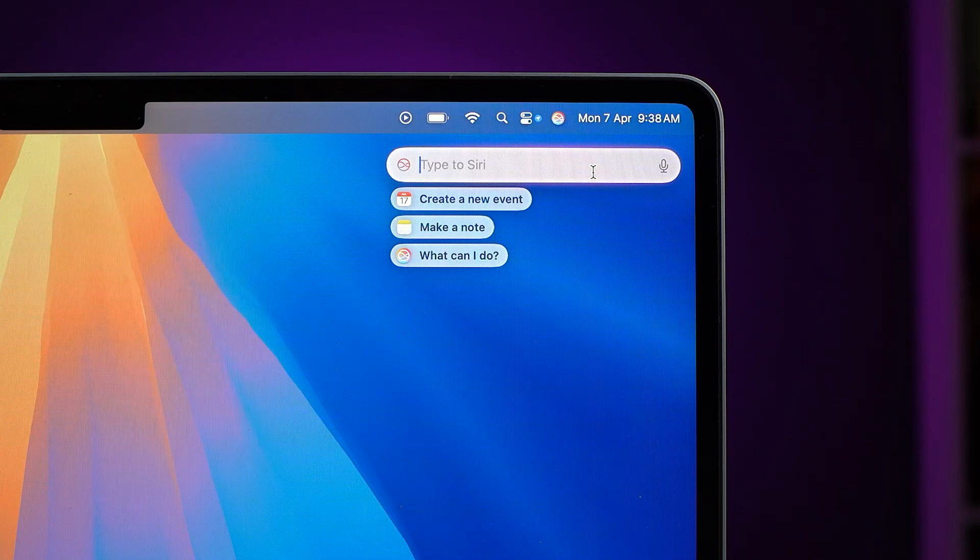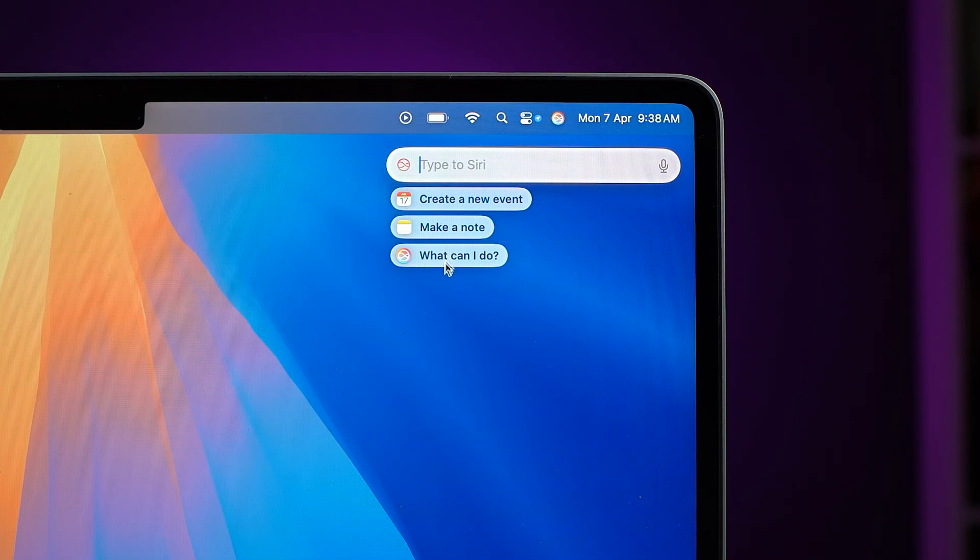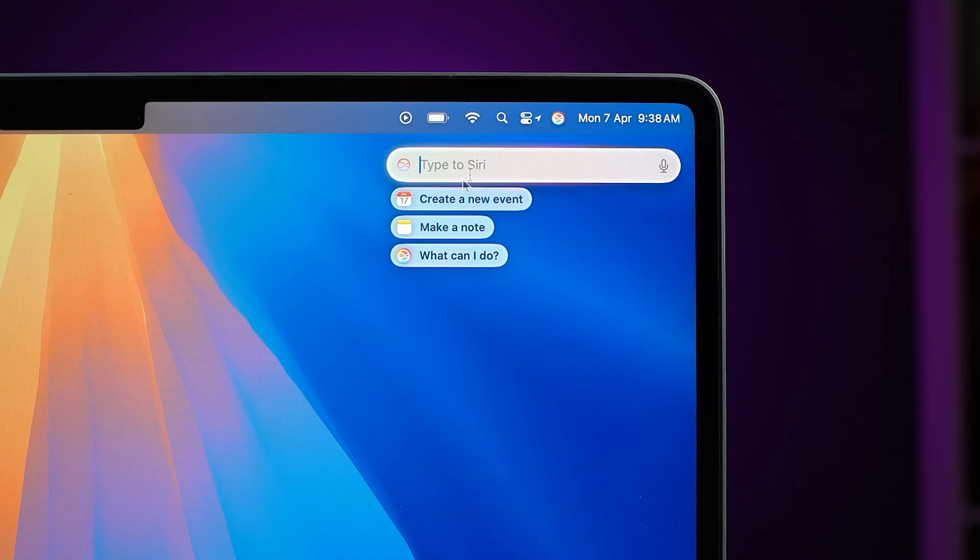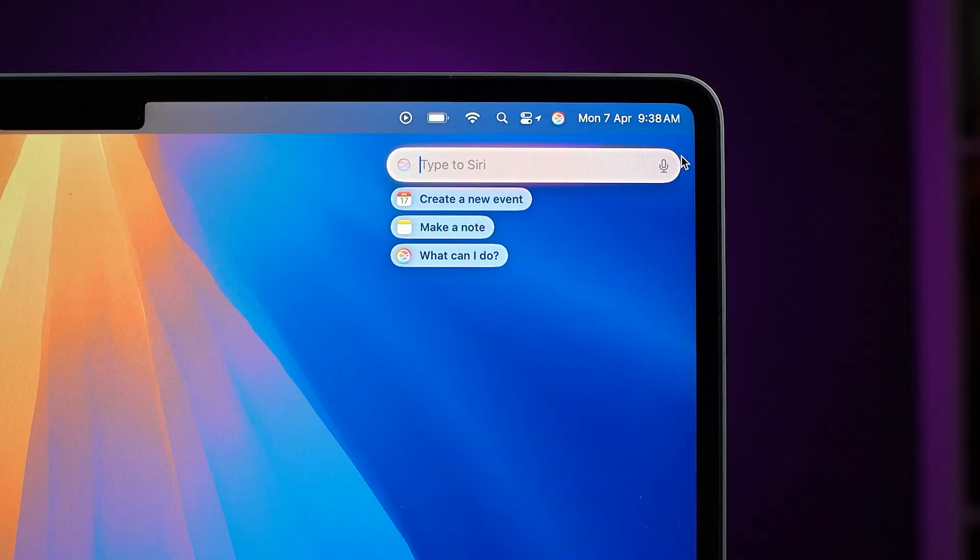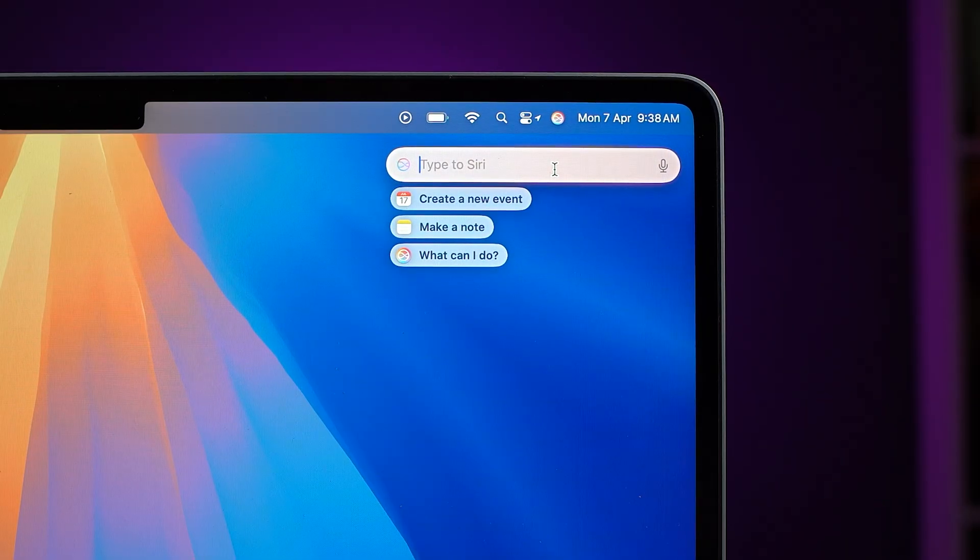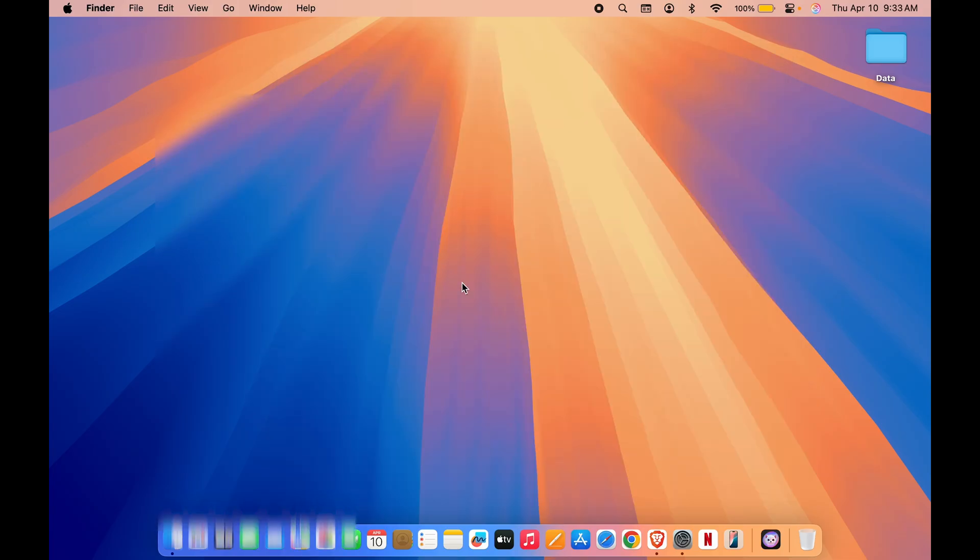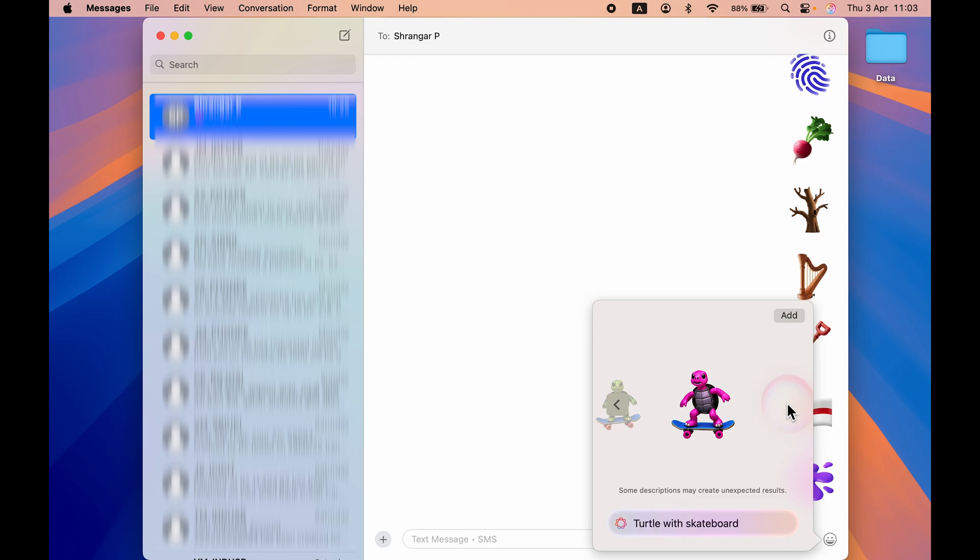If you ask anything to Siri and if that is not possible for Siri to find an answer, it will ask permission from you that can I access ChatGPT or anything else like that. So yeah, if you want to use ChatGPT with Siri, you have that option as well after activating Apple Intelligence.